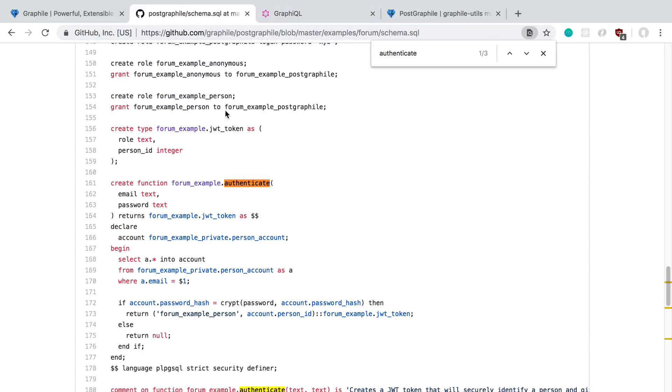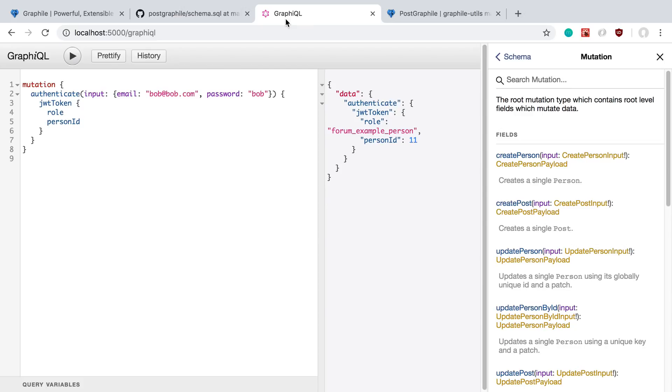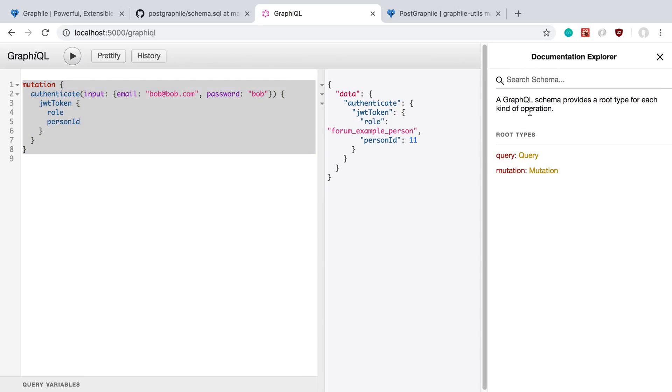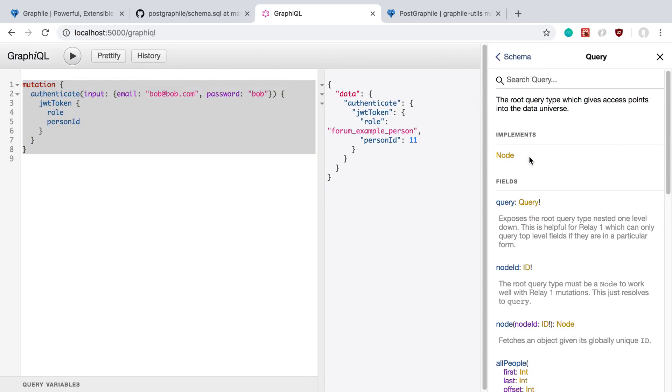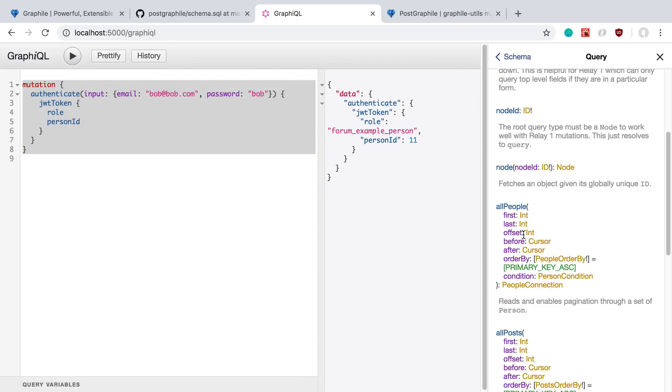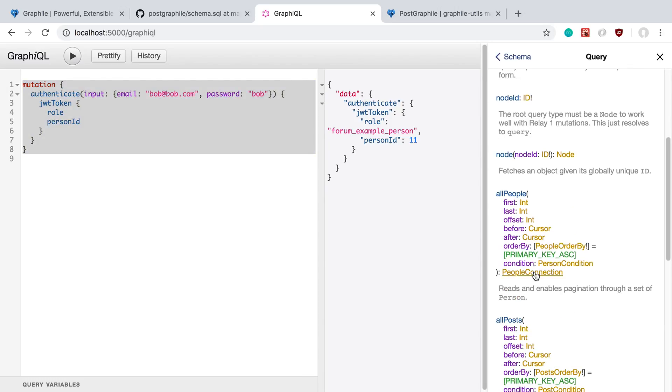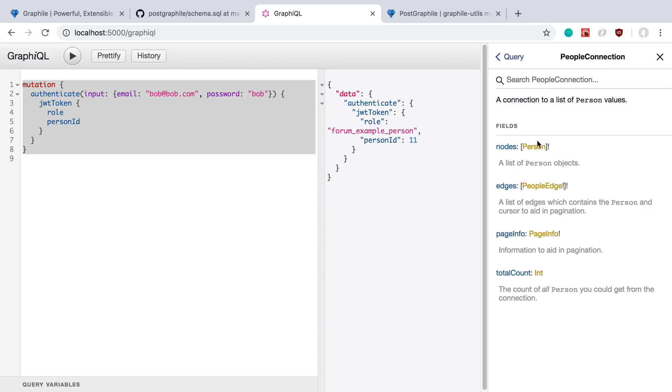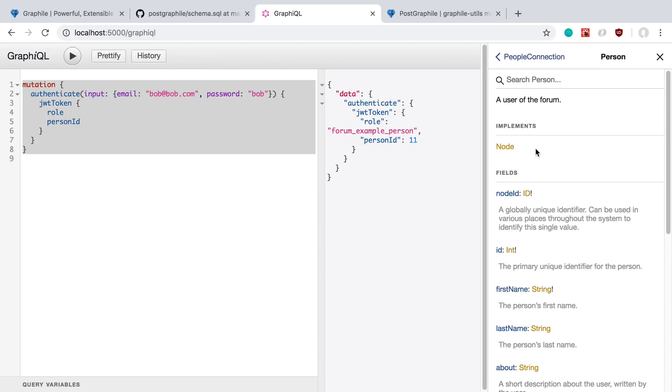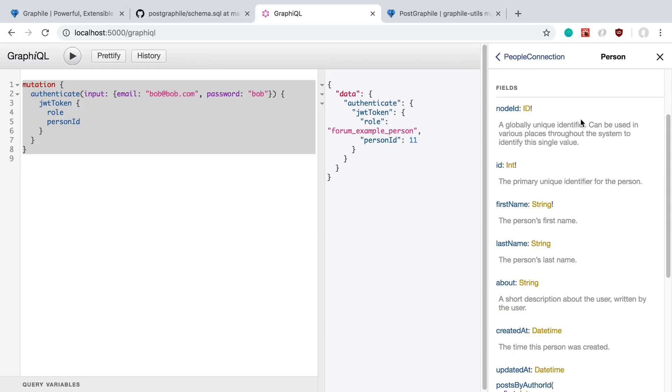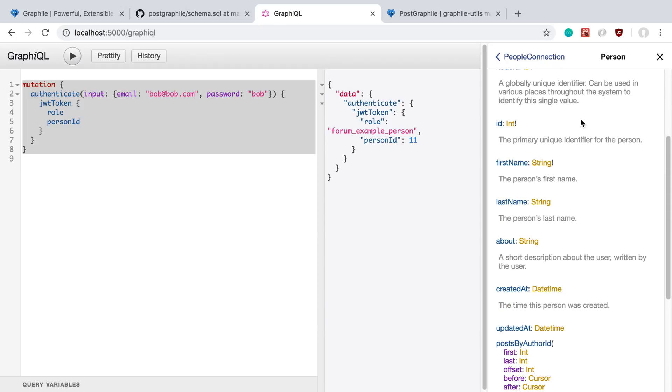The other thing is you can add fields onto things. For example, I was just calling authenticate, but let's go over here to our query. If we come to the all people, we can see all the stuff in this. I'm going to go to person, and you'll notice the fields on this.